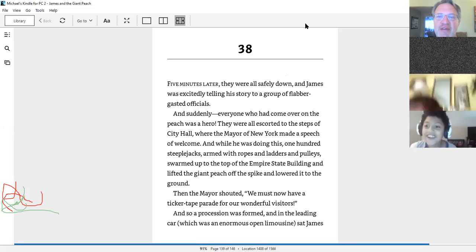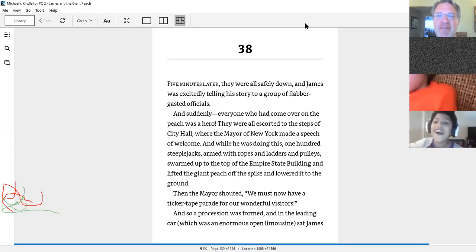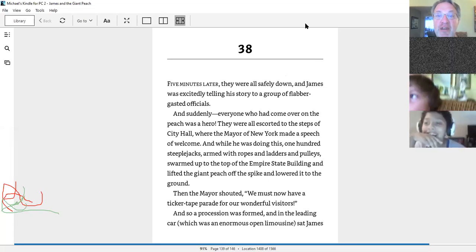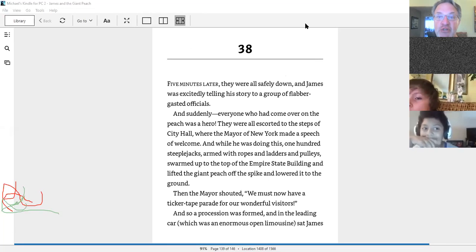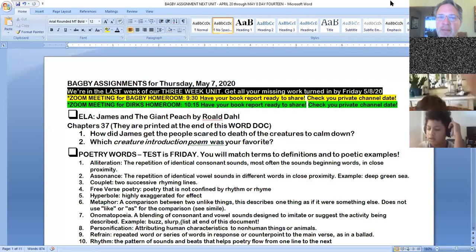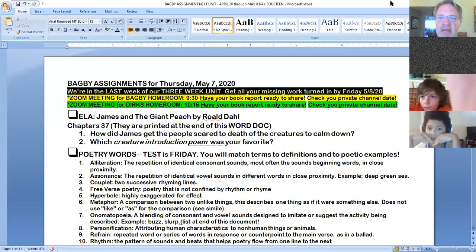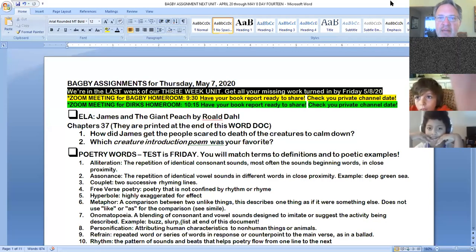There, the end of chapter 37. We will be finishing up the last two chapters tomorrow. And I want to remind you that, oh, let me remind you when we get into this. Because it's something that you get to choose today in your private channel on Teams. So let's take a peek at today's daily assignment.